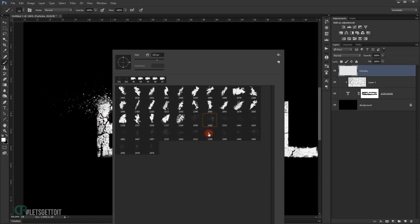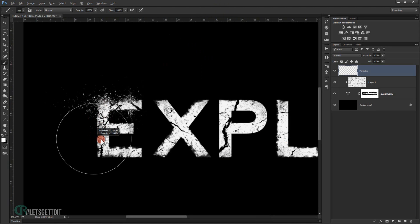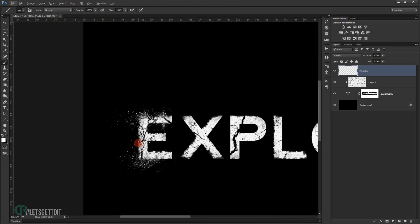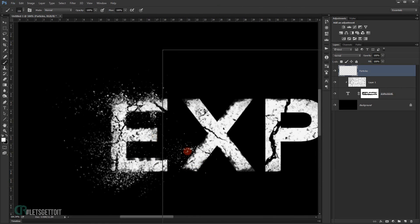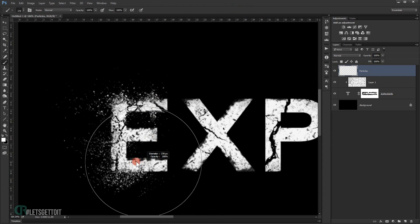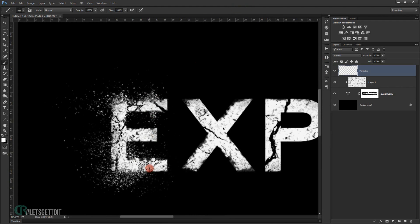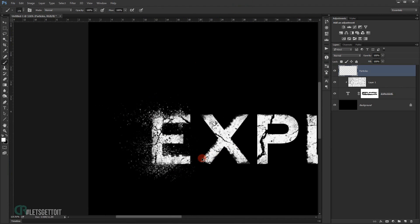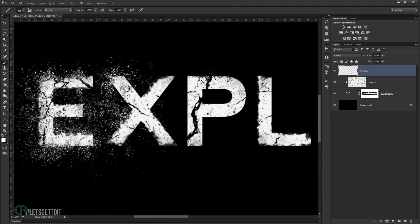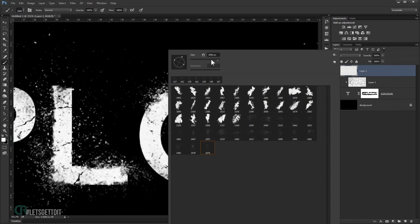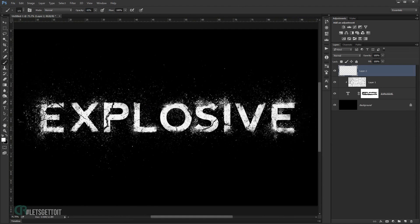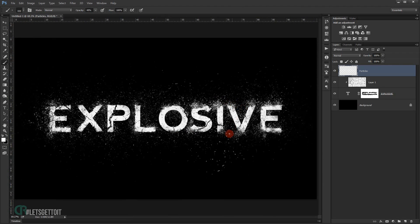I'm going to keep choosing different particle brushes and applying them along the edges and cracks — maybe this one here, and another one over there. It's really easy to do. Just continue adding particles around the edges to build up the explosion feel.